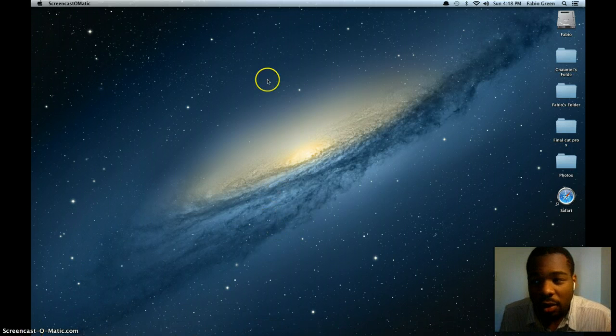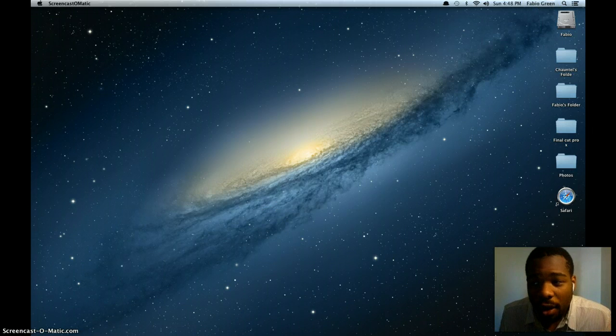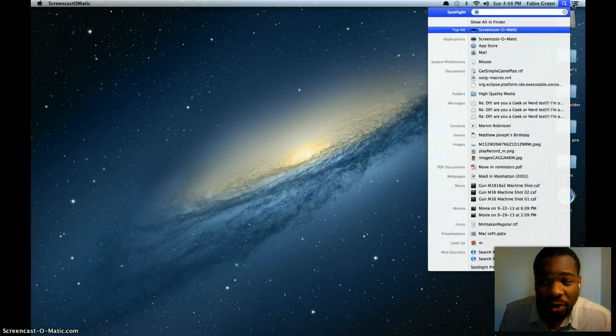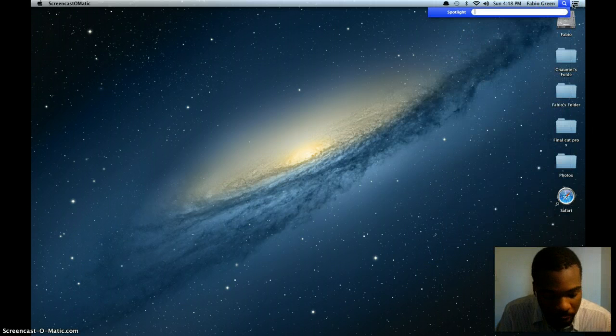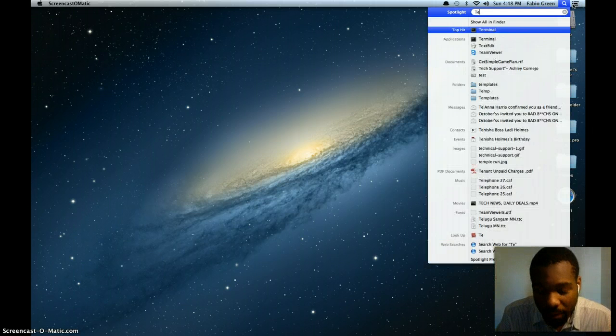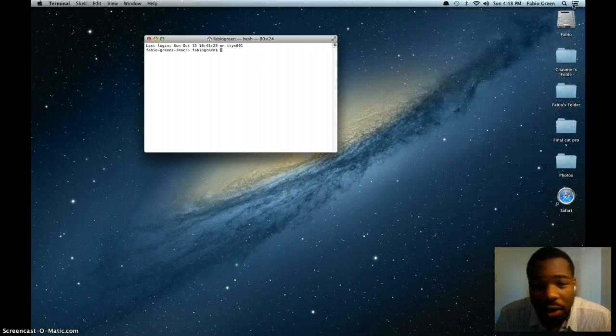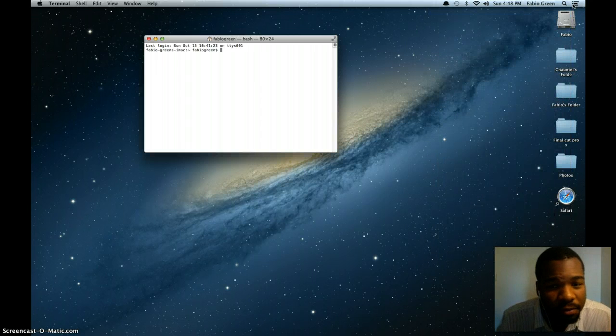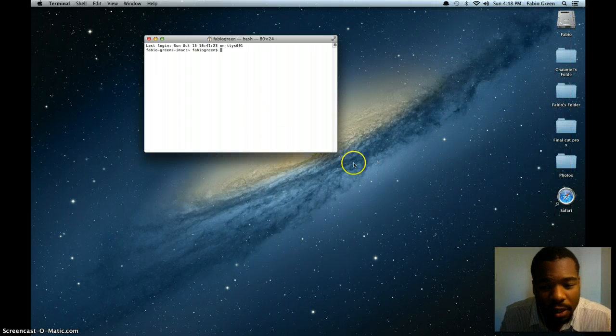So this is what you're going to do today. You're going to open up your terminal. You can just type in terminal on your keyboard.